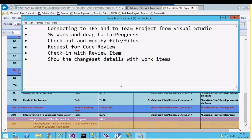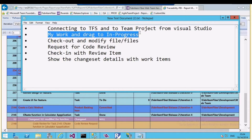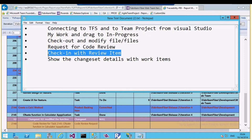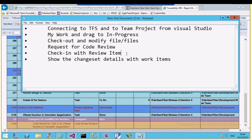To summarize what we saw: how to connect to TFS, how to use the My Work section, check out and modify a file, request a code review, check in with the code review associated, view changeset details, and achieve full traceability. Thank you for watching. In the next video I'll cover other development features like suspend and resume, code metrics, code analysis, and more.